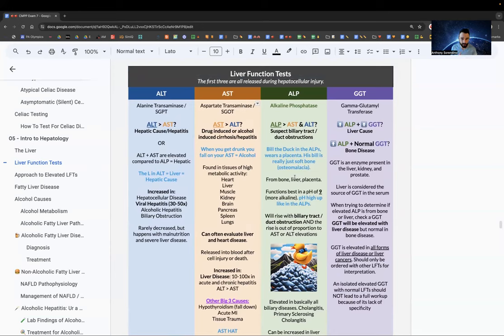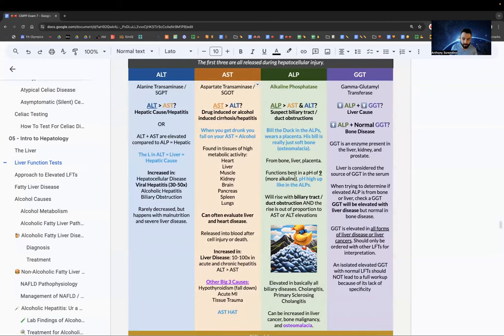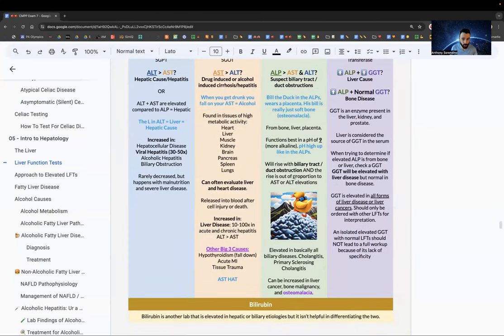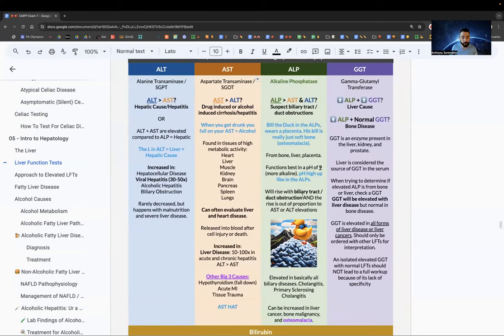If ALP (alkaline phosphatase) is elevated, it indicates a biliary tract duct obstruction — mnemonic: Bill the Duck is hiking in the Alps. ALP also comes from bone and placenta. Osteomalacia can increase ALP. ALP likes a high pH of nine, so think alkaline, think Alps. Bile duct is the primary consideration for elevated ALP.